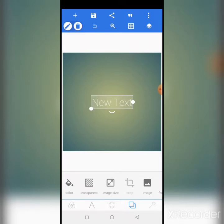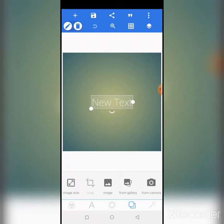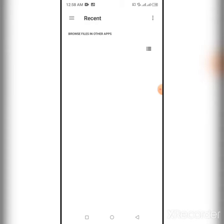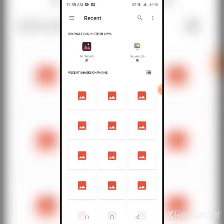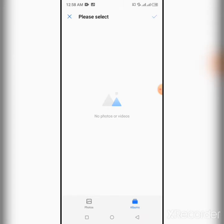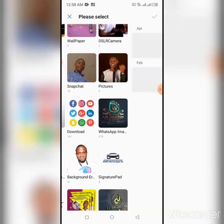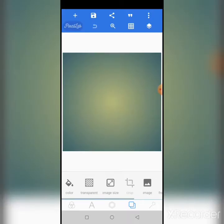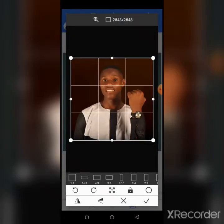So we'll just go ahead — you can see I'm already at my background setting, and I'll import my image from gallery. So you just import your image. This is the image I want to use — I just want to use this image.